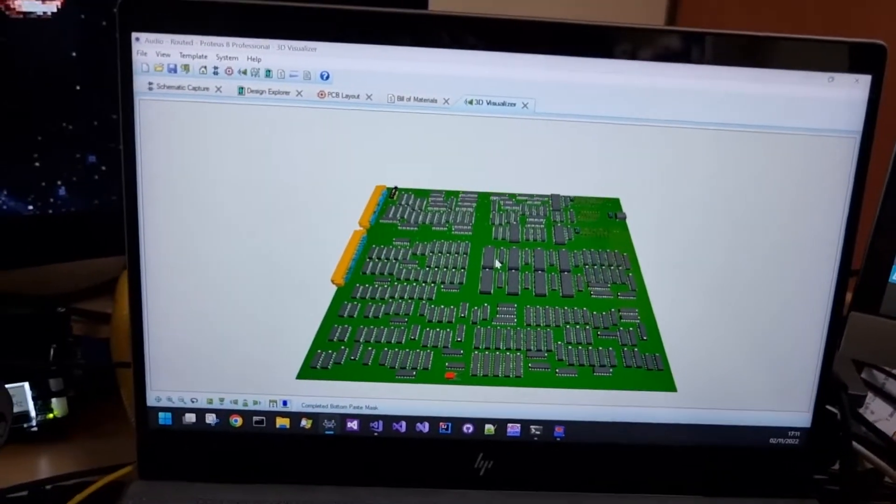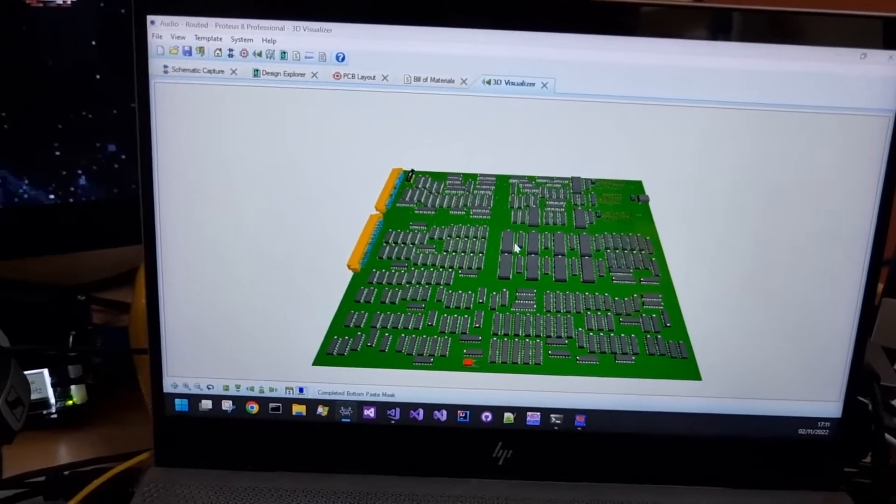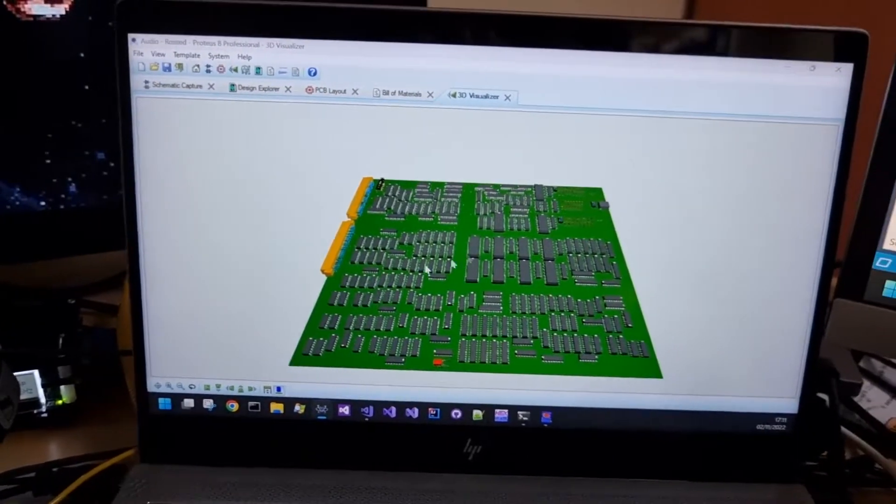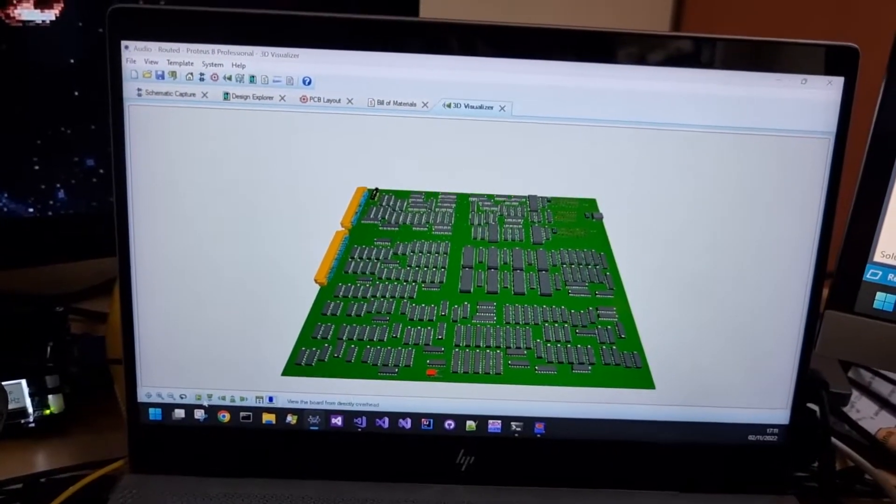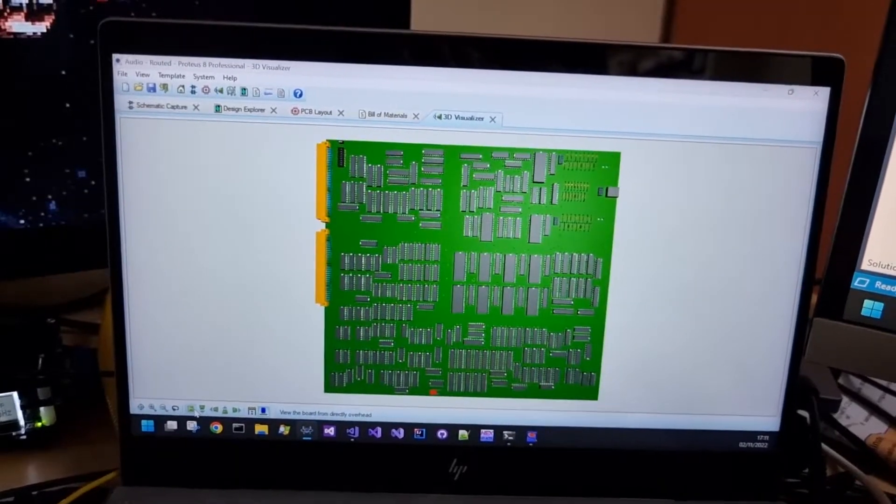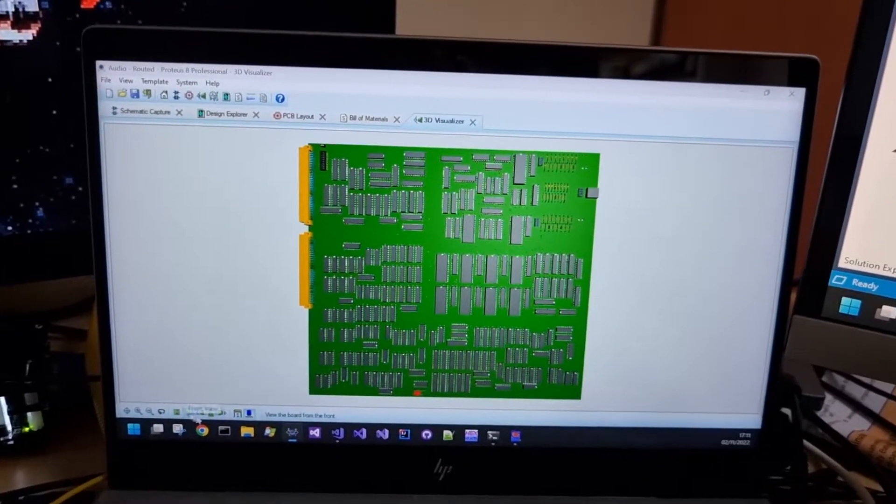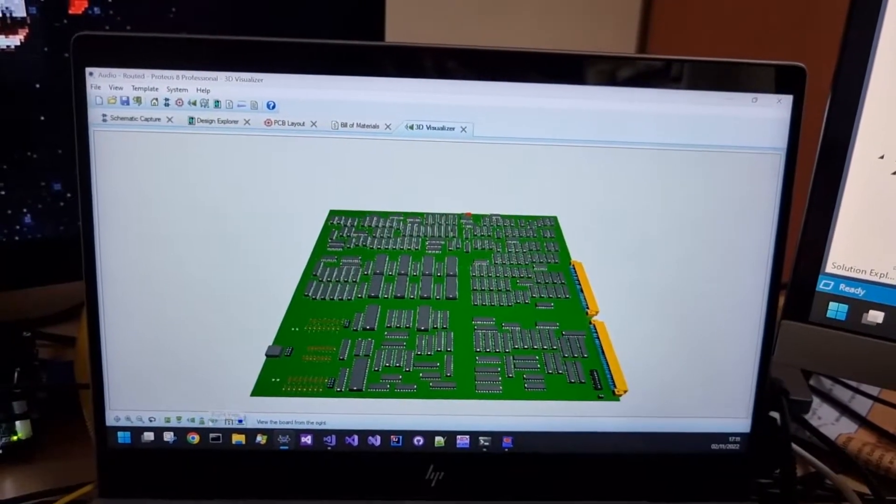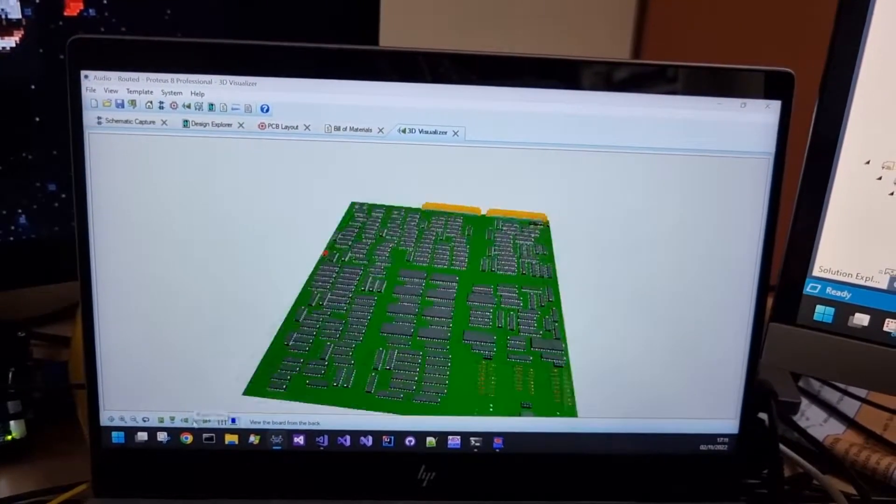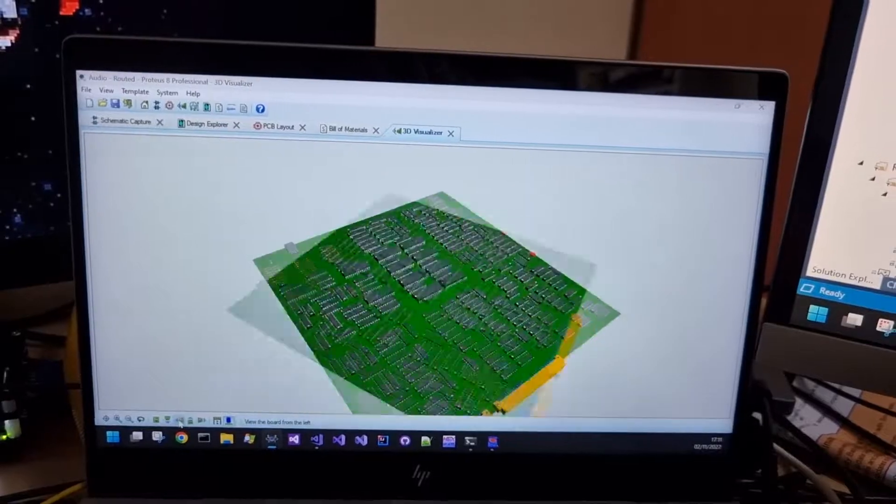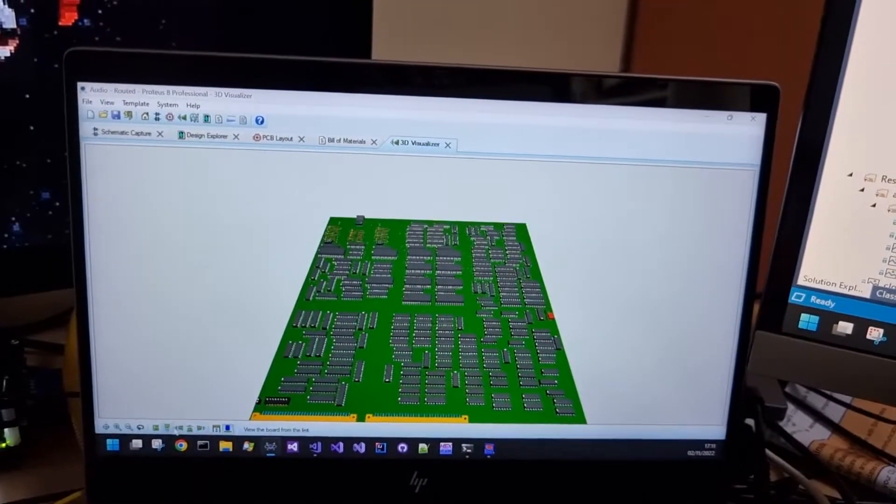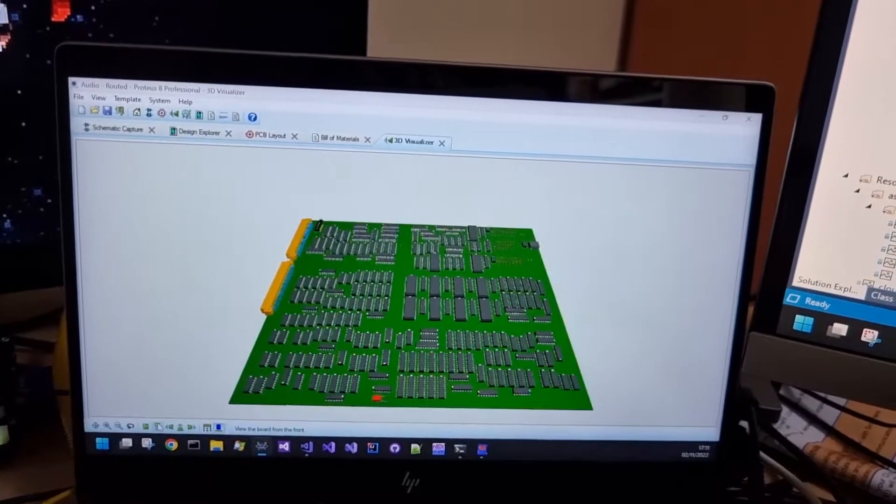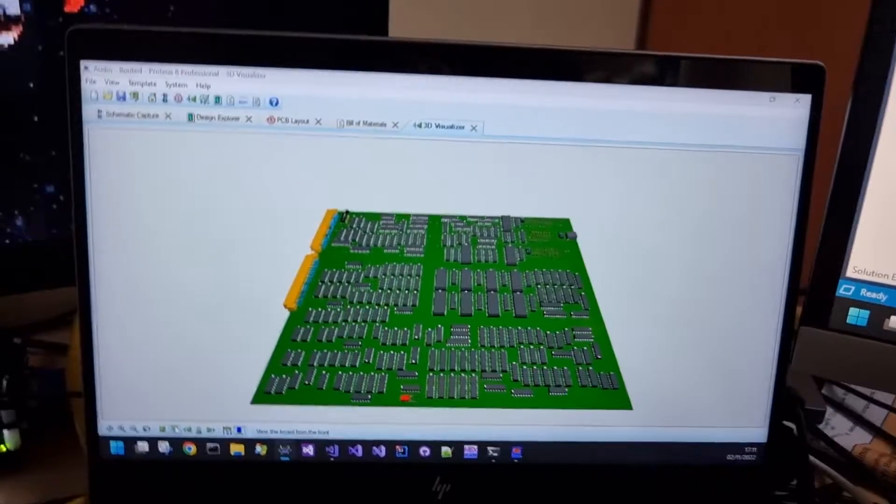There we go and Proteus is building up a 3D view in the background. Let's click onto that one there. You can scroll through all of these different views here if you want.